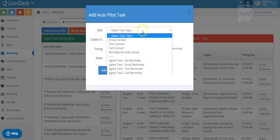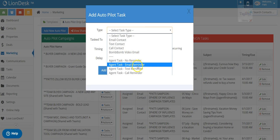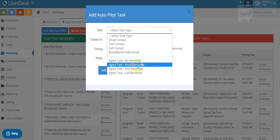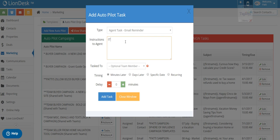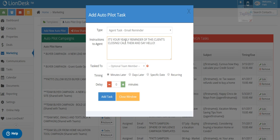So I'm going to actually add a new task to this drip. And this one's going to be a reminder to myself. Email reminder, okay? And instructions to the agent is, it's been a year since they, let's see, it's your, let's do this. It's your yearly reminder of this client's closing. Okay? Call them and say hello. Okay? Let me say something like that. Just some reminder to yourself, right?